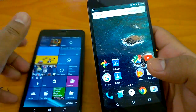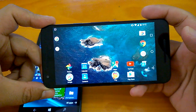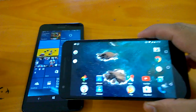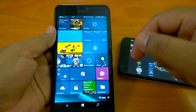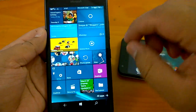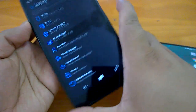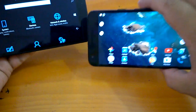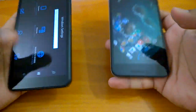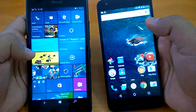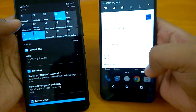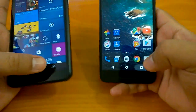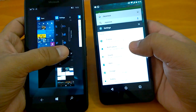One more thing worth highlighting is landscape home screen support. On Android N, landscape mode for the home screen has been available for a long time and is a feature long requested on Windows 10 Mobile. Windows 10 Mobile only supports portrait mode for the home screen, though Settings and other screens can be accessed in landscape mode. To summarize: we compared navigation, the notification and action center, and the multitasking UI — including how to close apps on both OSes.